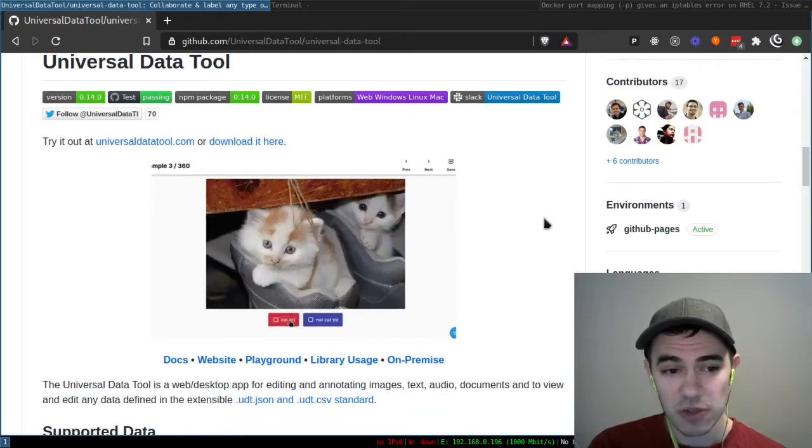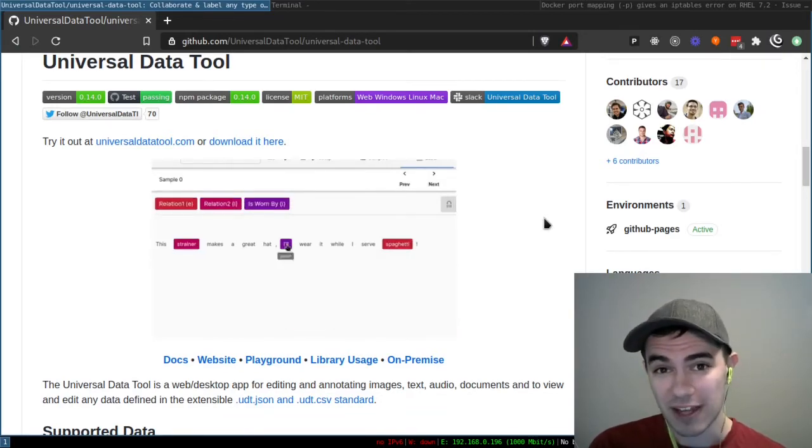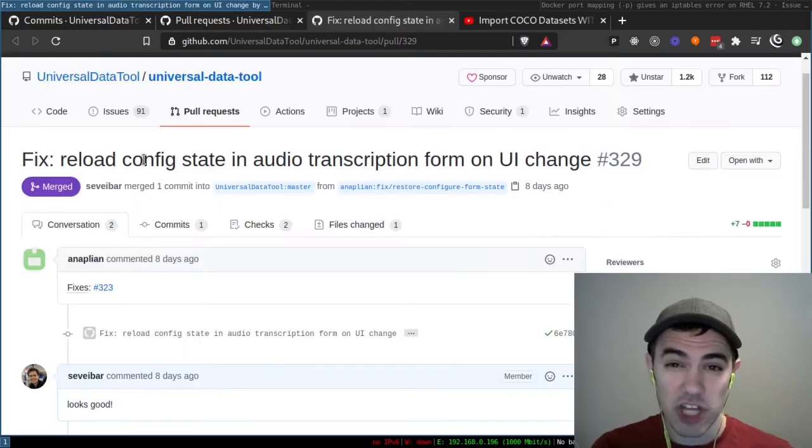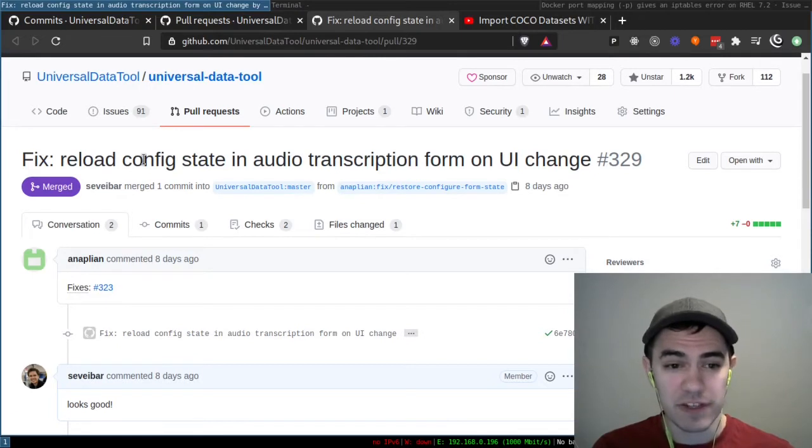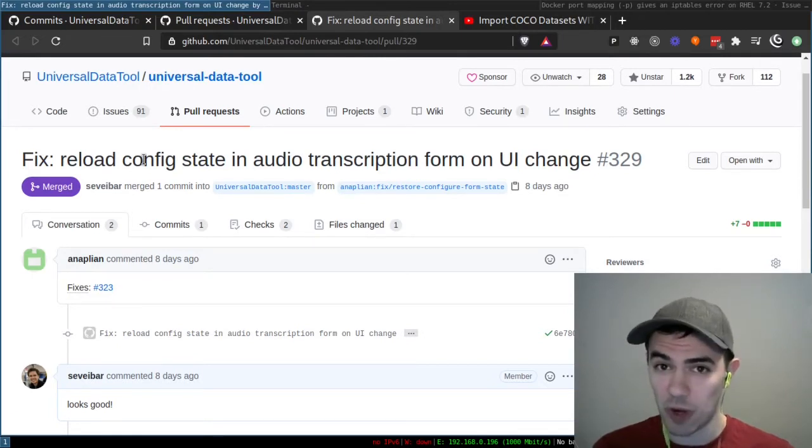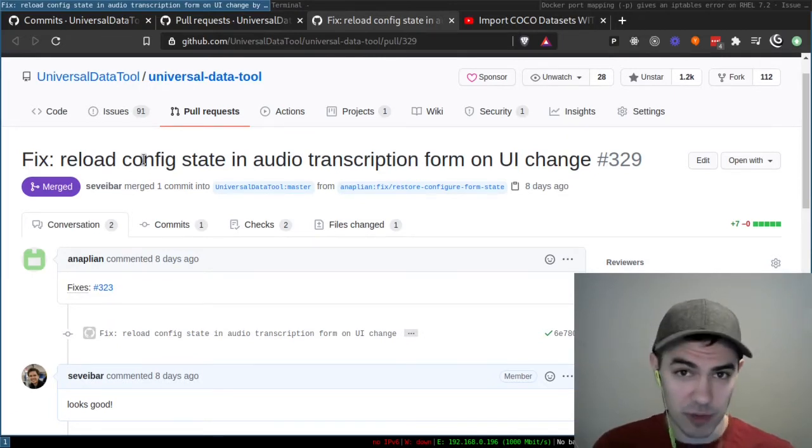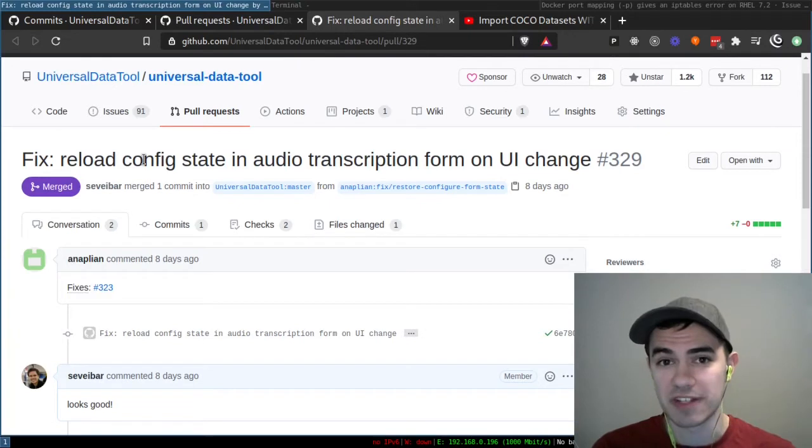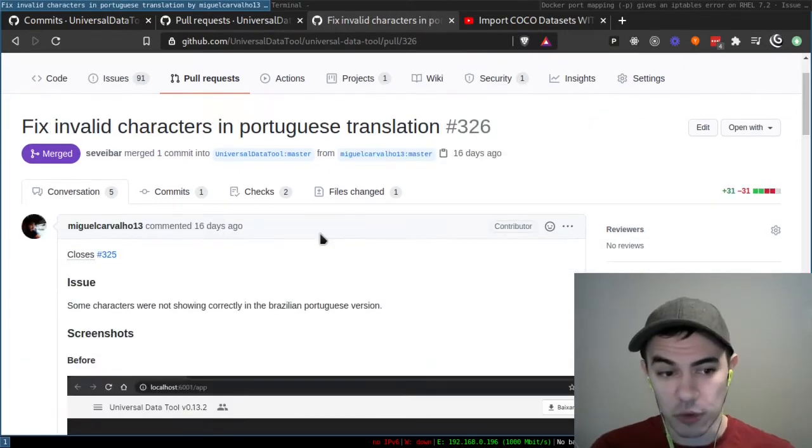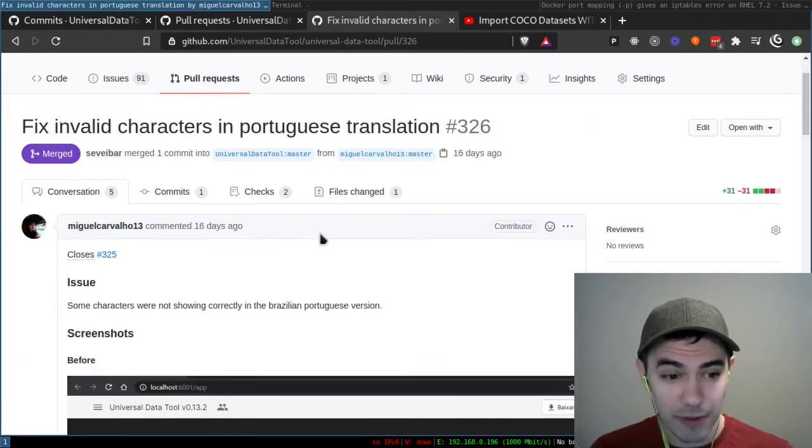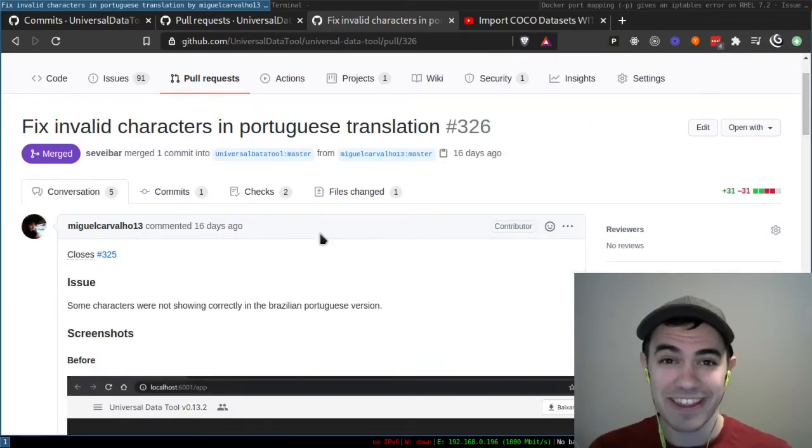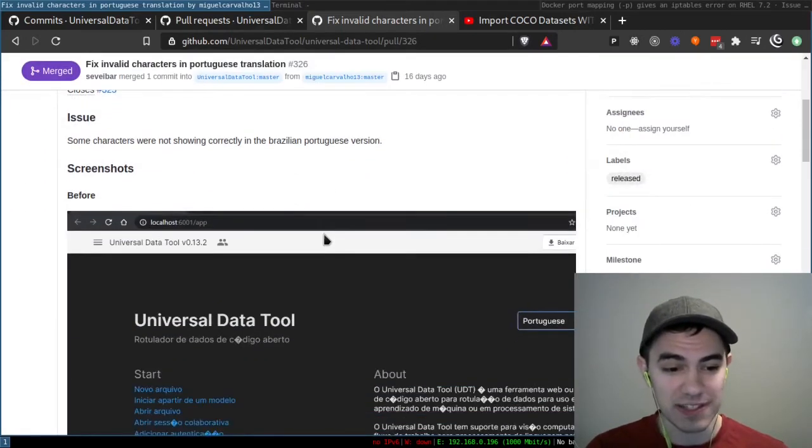The reason why it took so long is we did a major refactor. I want to give a shout out to Anna Plyan for fixing an issue in the audio transcription where the configuration you were putting on the interface page wasn't updating. Big thanks Anna Plyan. Miguel Carvalho 13, thank you for fixing the Portuguese translations.